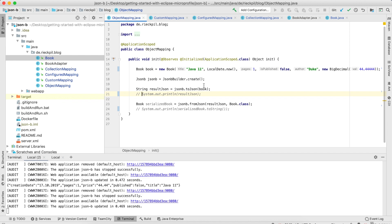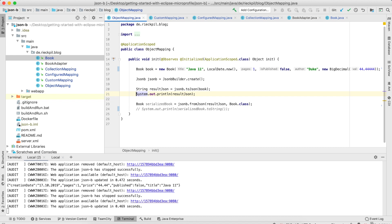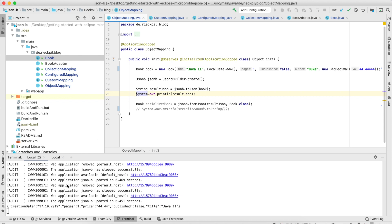Let's have a look at the simplest usage of JSON-B where we serialize and deserialize from Java objects to JSON strings and from JSON strings to Java objects. Here I've created a Book entity, and to serialize it to a JSON string we create a Jsonb instance using JsonbBuilder and the create() method. Once we have this instance we can use the toJson() method and pass in our Java object. Here I'm doing this with our Book and printing out the result.